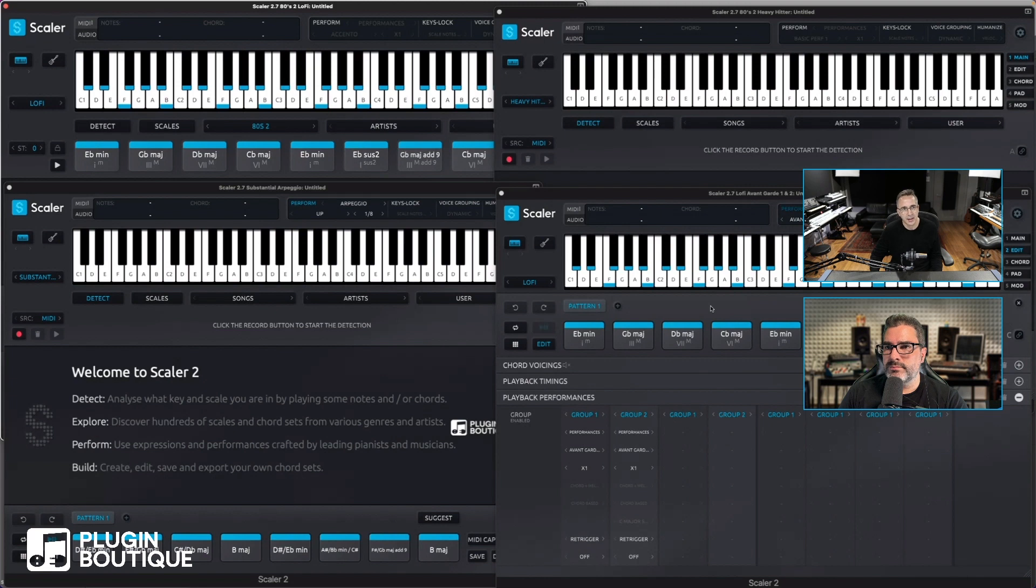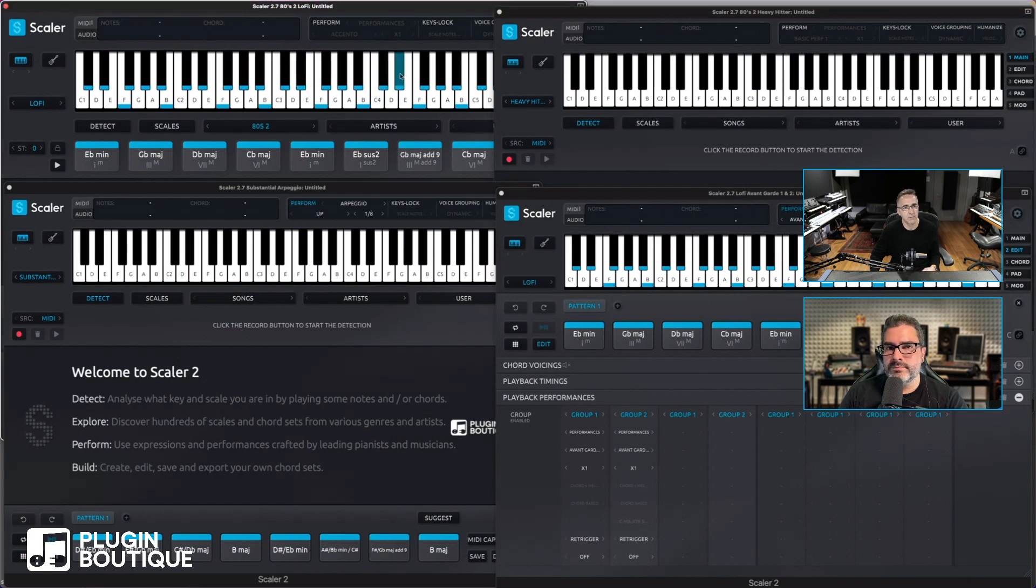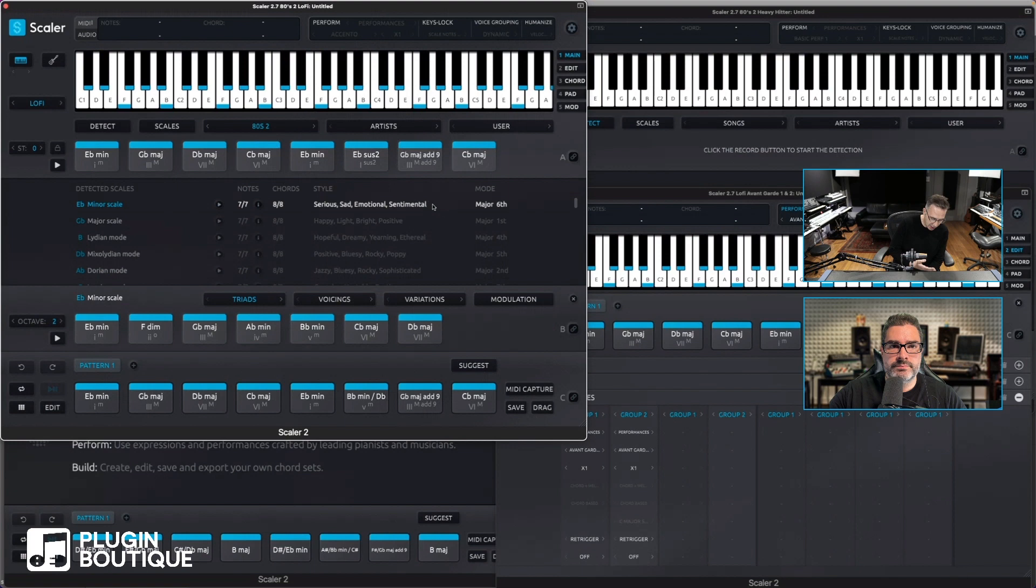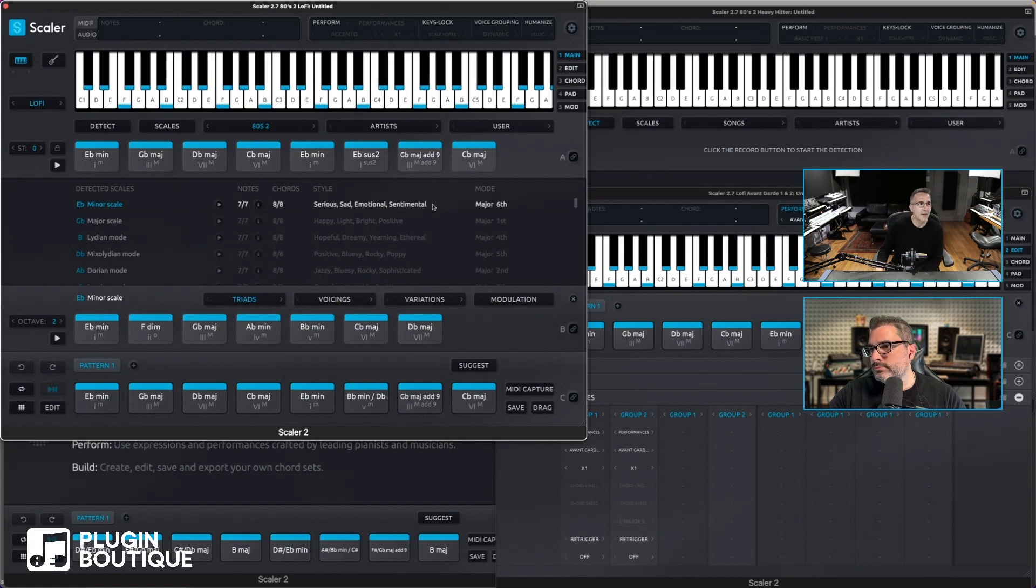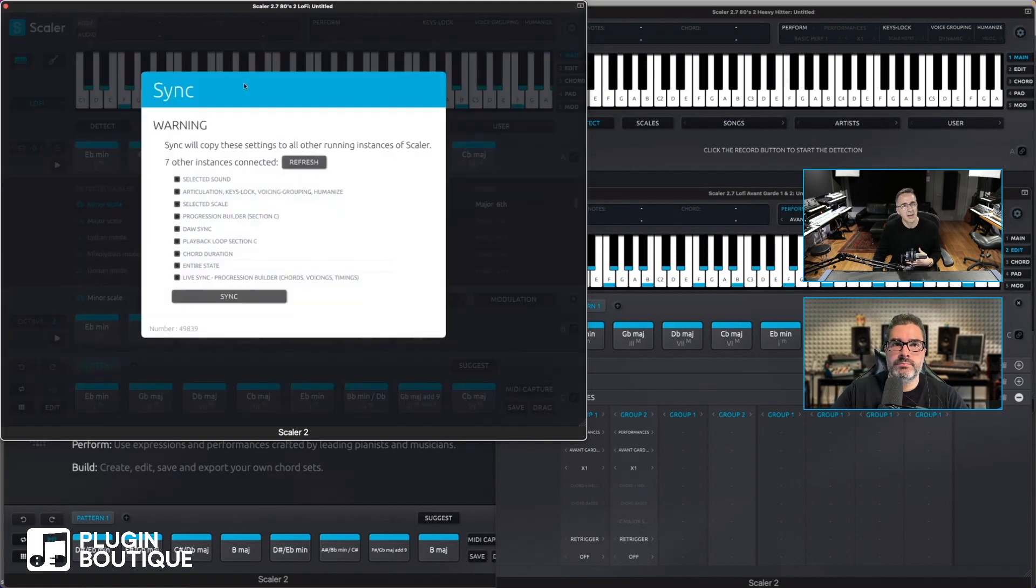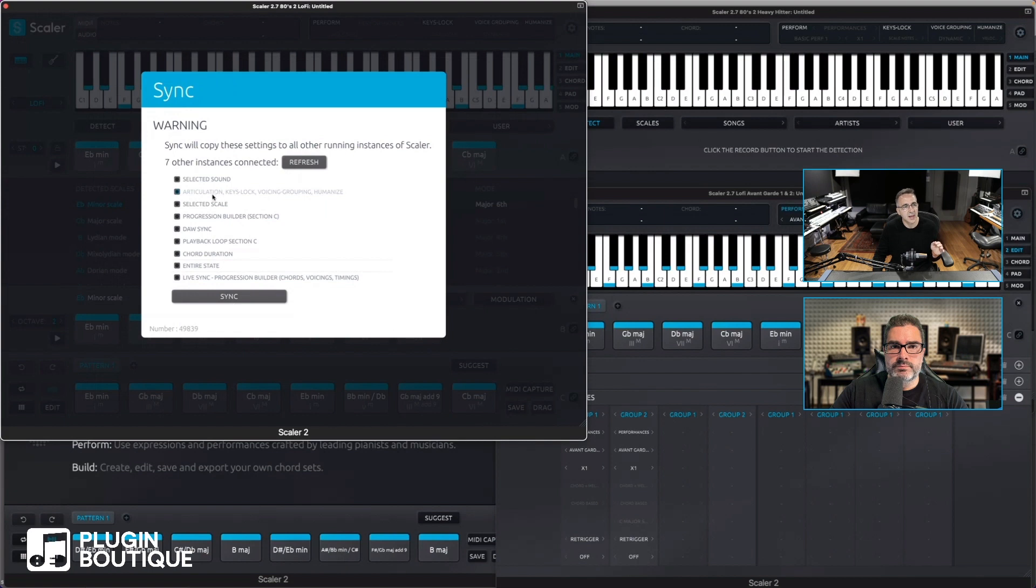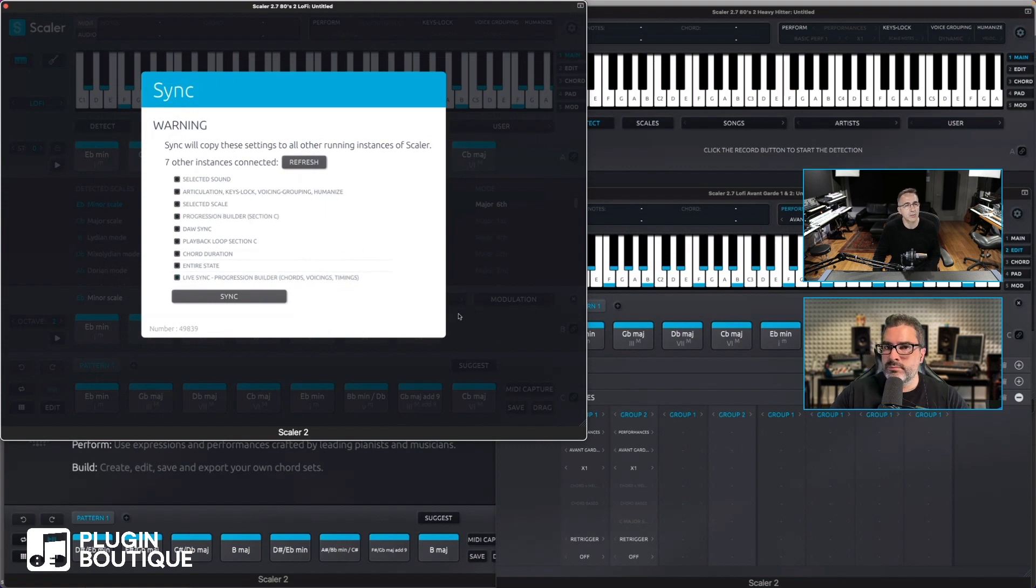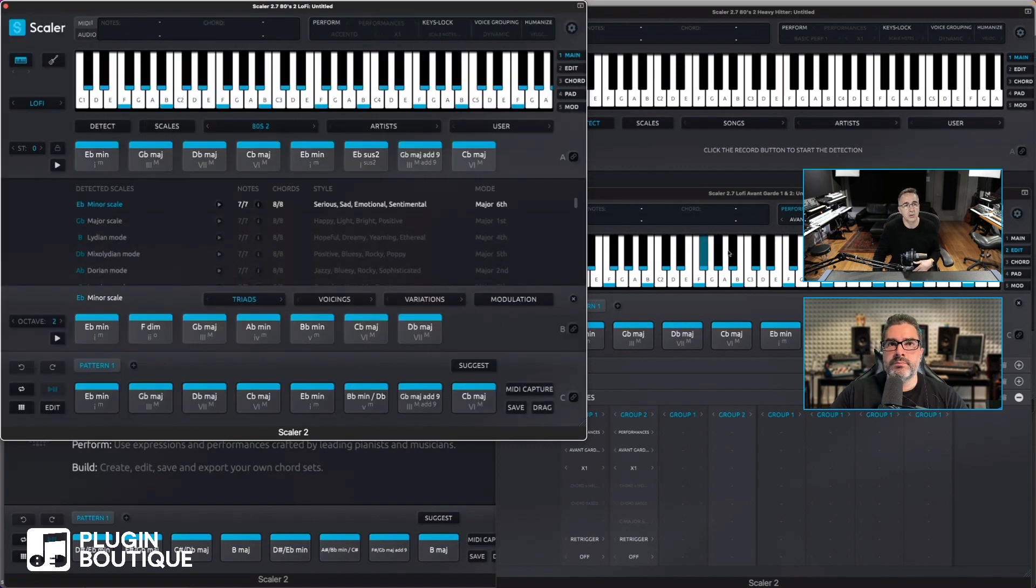Yeah, so you get the idea - they're all playing. Now previously, and this is a very typical setup for me, if I wanted to go back to Scaler instance one and I want to make a change to that section C, I can do it. And then I usually have to come up into the sync mode, sync all Scalers, and I can sync the sound, I can sync the articulation, the scale, just only the progression builder, which is cool. So normally I'd go progression builder only because I don't want you to touch all the individual settings on the Scalers.